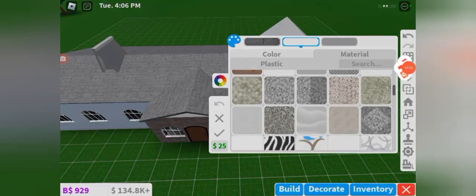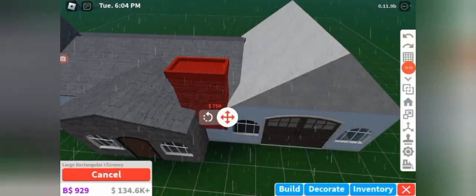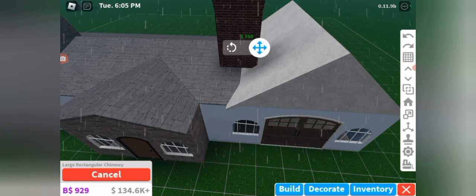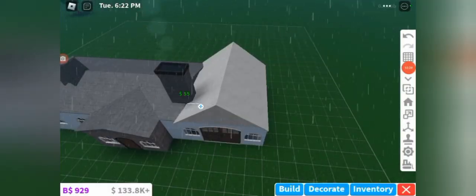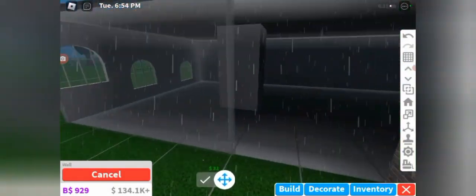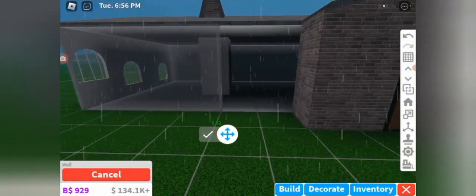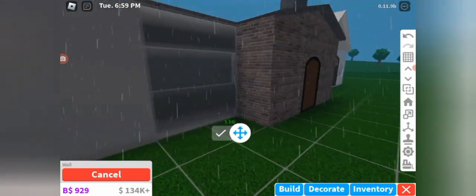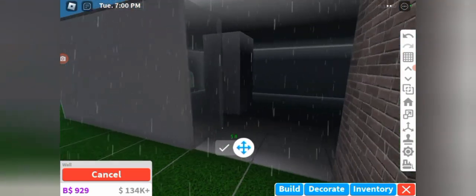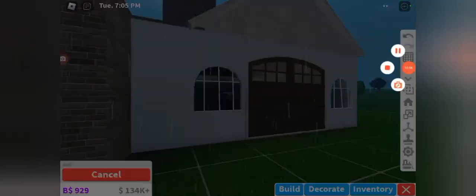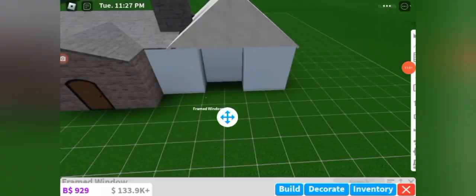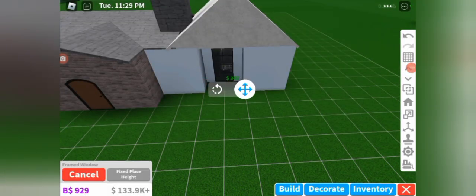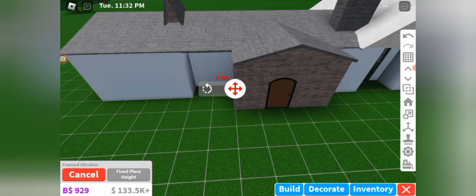And then what I'm going to do is I'm going to add a nice chimney on top. Now I'm going to change these roofs actually to be different.